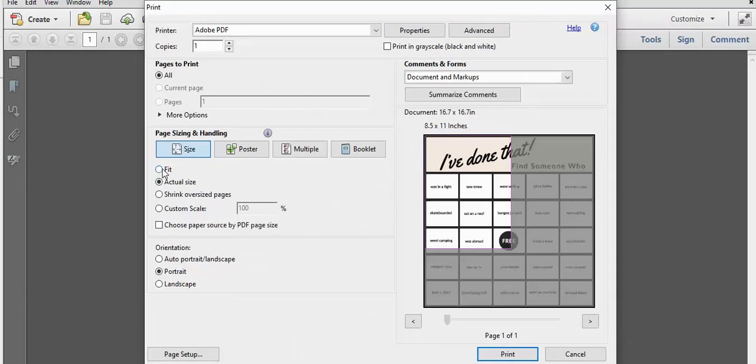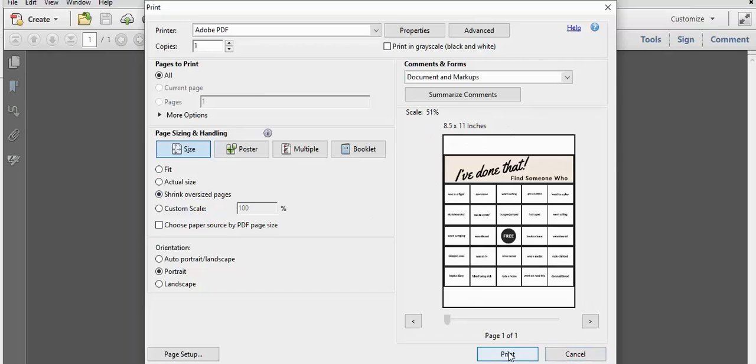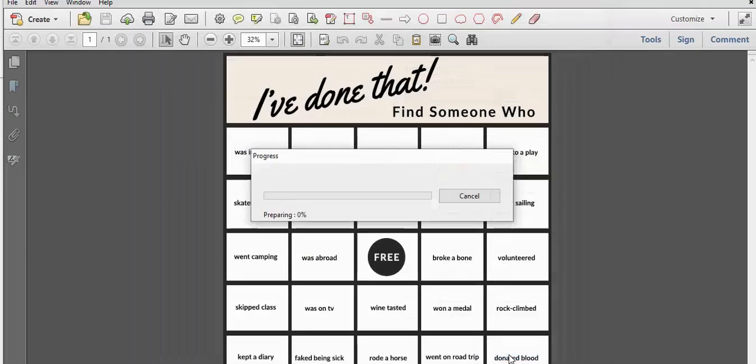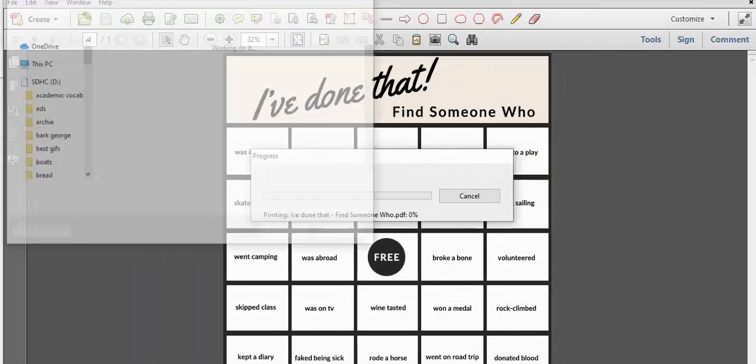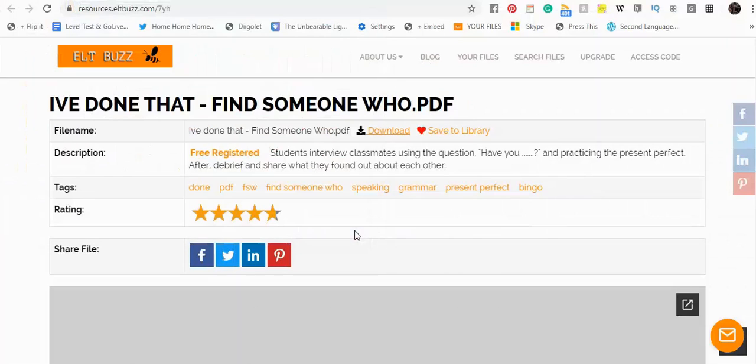If you do have Acrobat Pro, or some other feature that allows you to resize, select Fit or Shrink Oversized Pages, and that'll put it on an 8.5 x 11 sheet. And then you just press Print and save it as a file that you want, and then print it again directly with your printer.